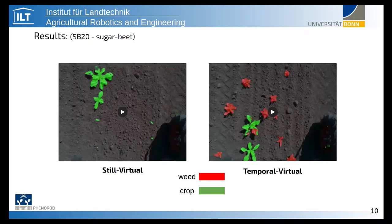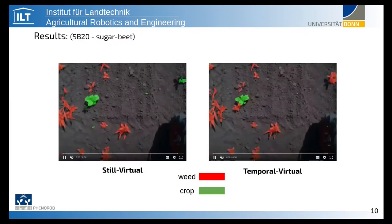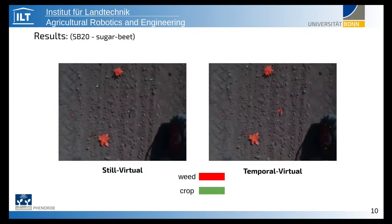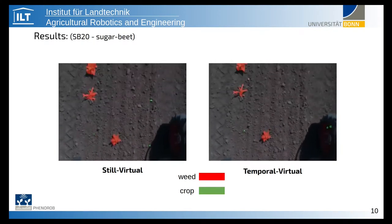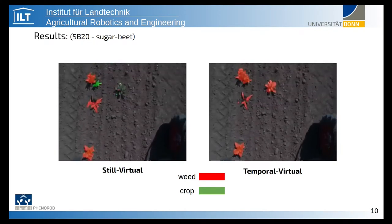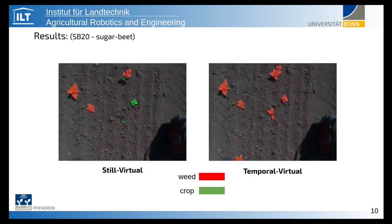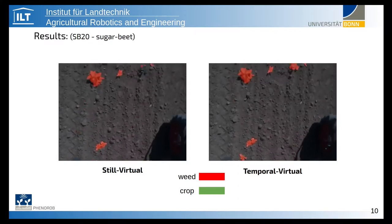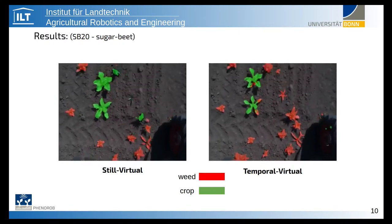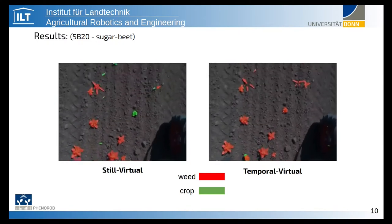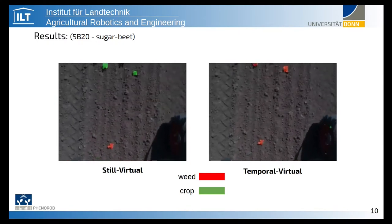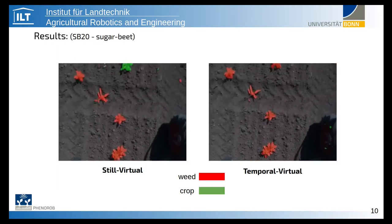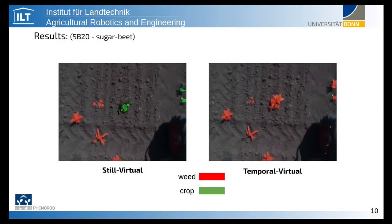Here we can also look at the differences in performance between still and temporal systems, both trained using virtual samples generated from the SB20 dataset. In these videos, the red color represents weeds and crops are colored in green. It can be seen that the still virtual system is misdetecting most small vegetations, while the temporal model robustly detects weeds with fewer misdetections.